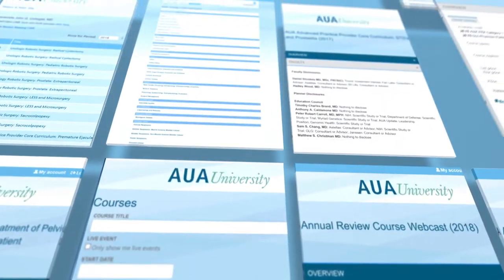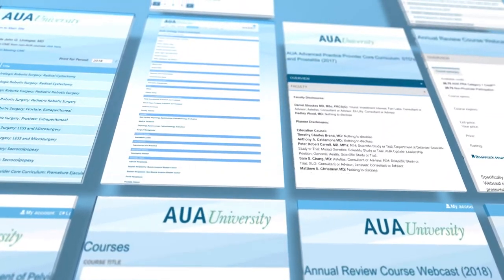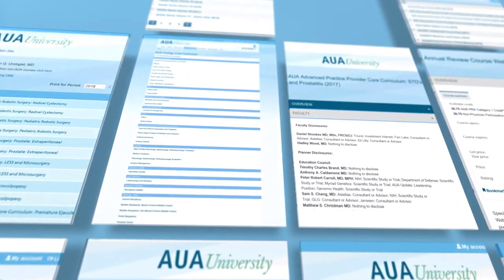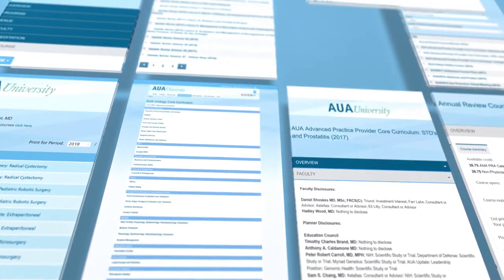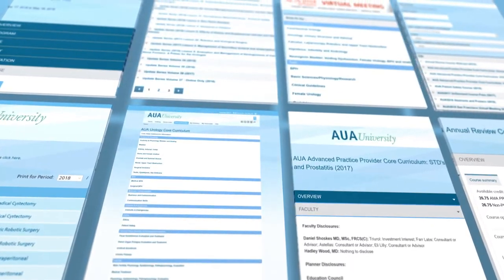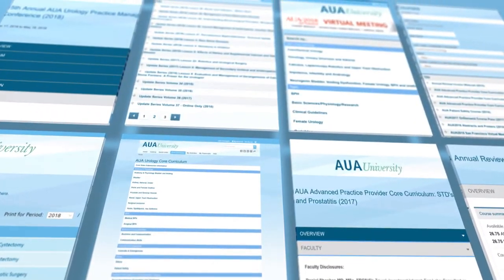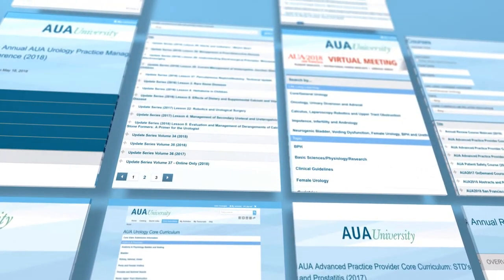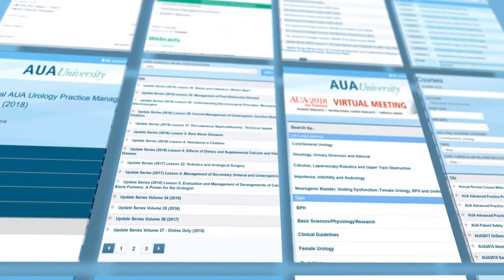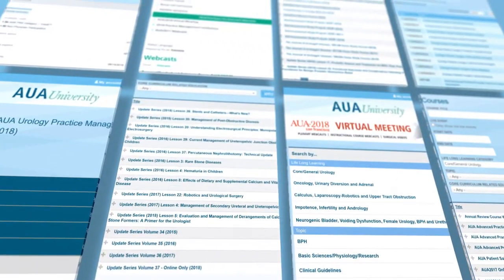Because the layout of the site is different, we will now guide you through the brand-new AUA University in this video. We are confident that it will continue to be a valuable resource for you as you care for your patients on a daily basis.